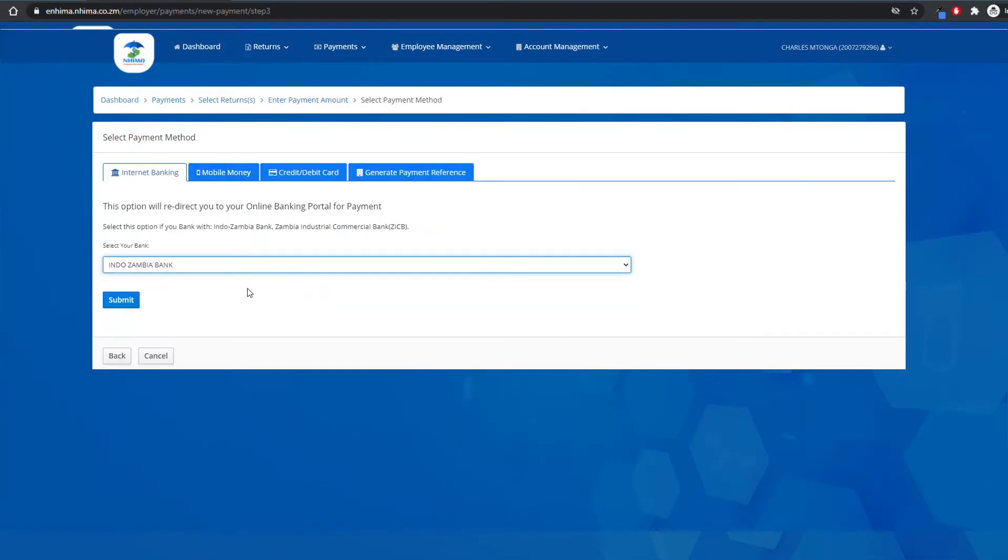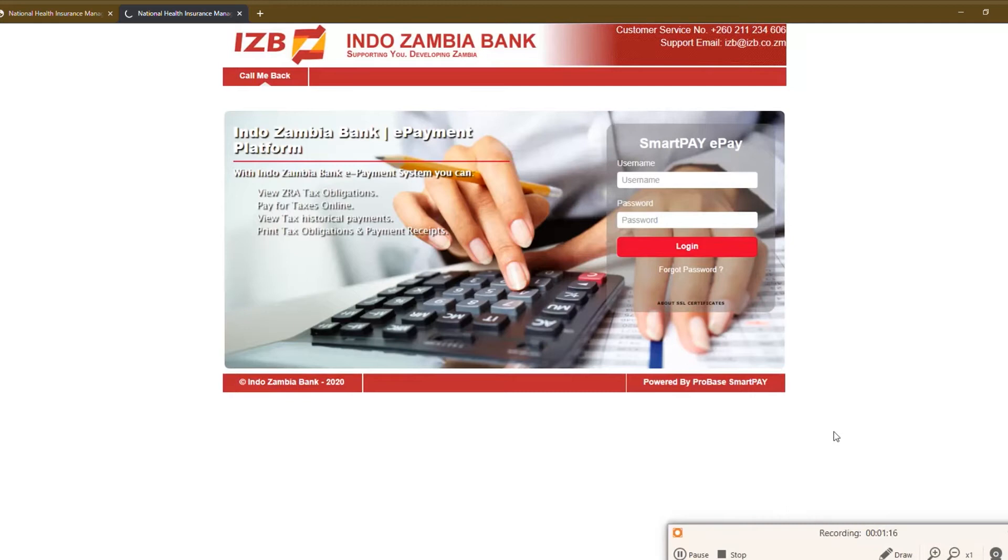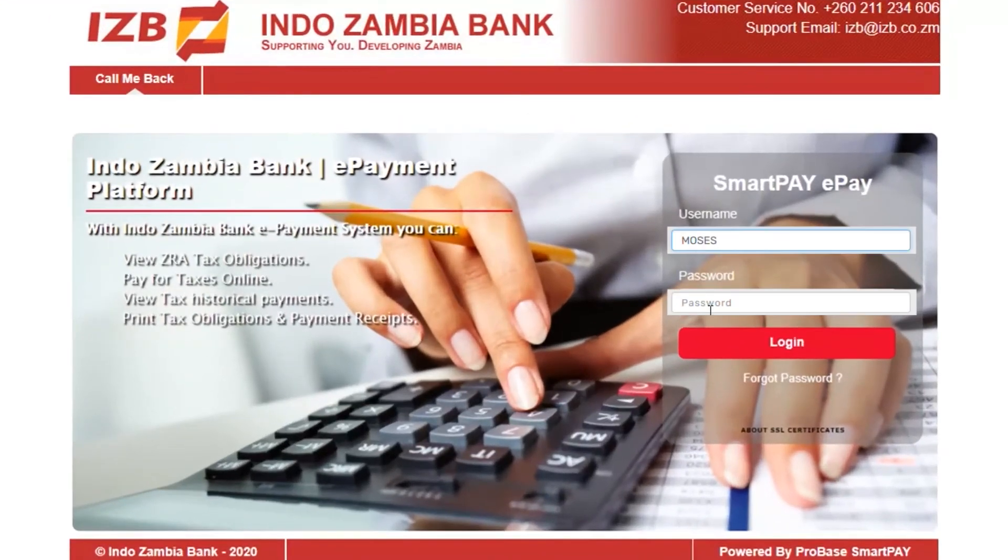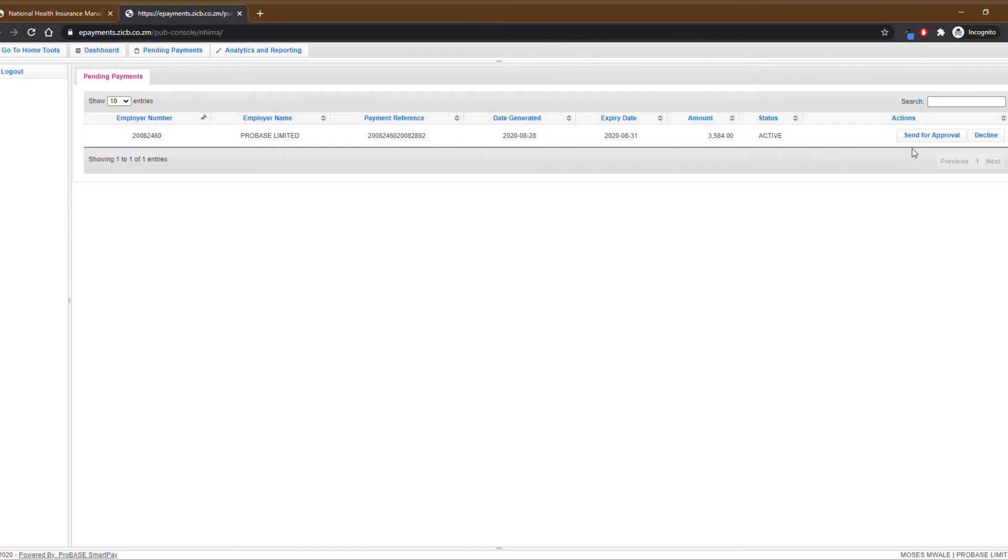Now choose your bank and log in with your internet banking credentials. Then click on the eNIMA icon and proceed with your payment.